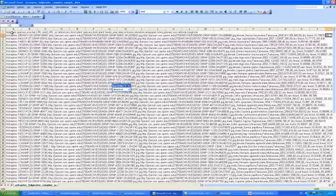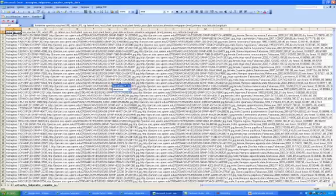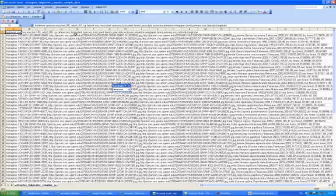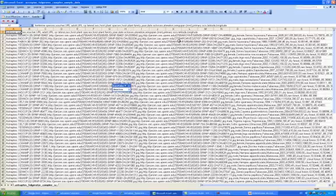In the first row, write all the headers you want. It has to be, in my case, a row of species, shared URL adult, URL CP lateral, sex, host plant species, host plant family, your date, etc. We'll see later.